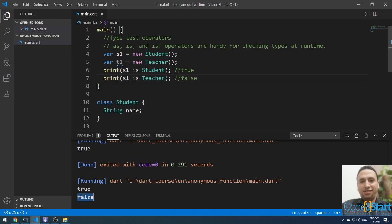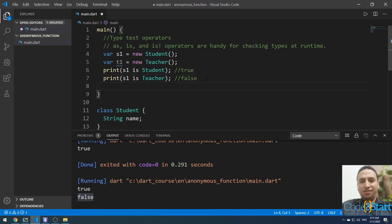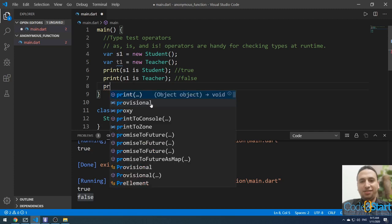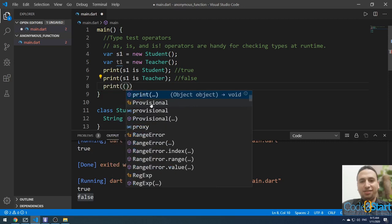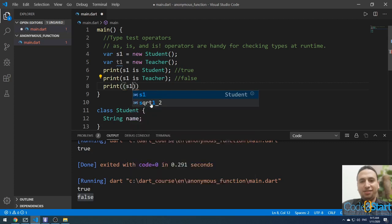The second operator is as. It can check the type and also assign a value to the object. For example, let me write in parentheses s1 as Student.